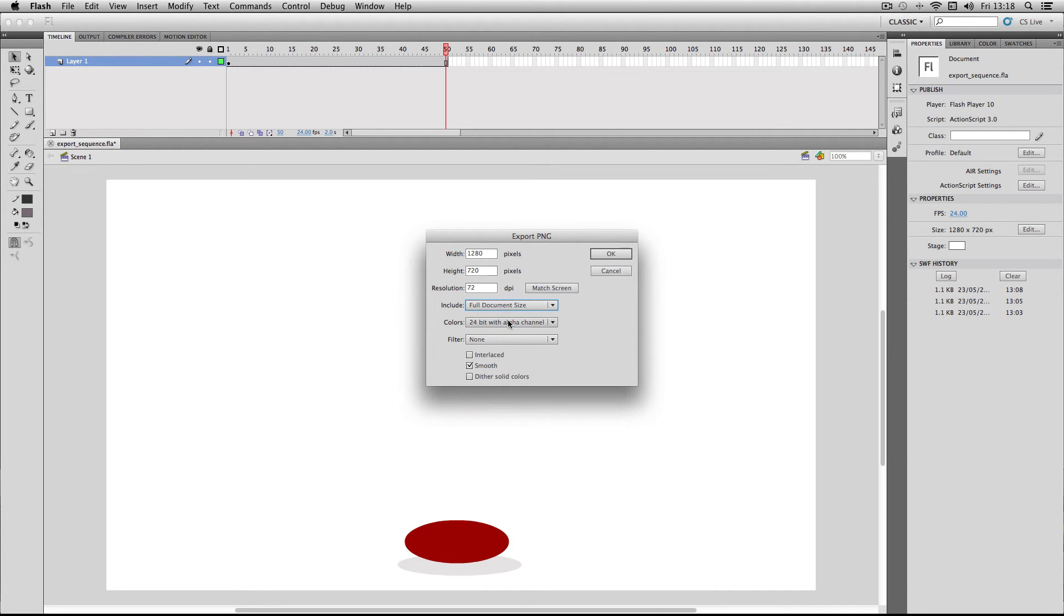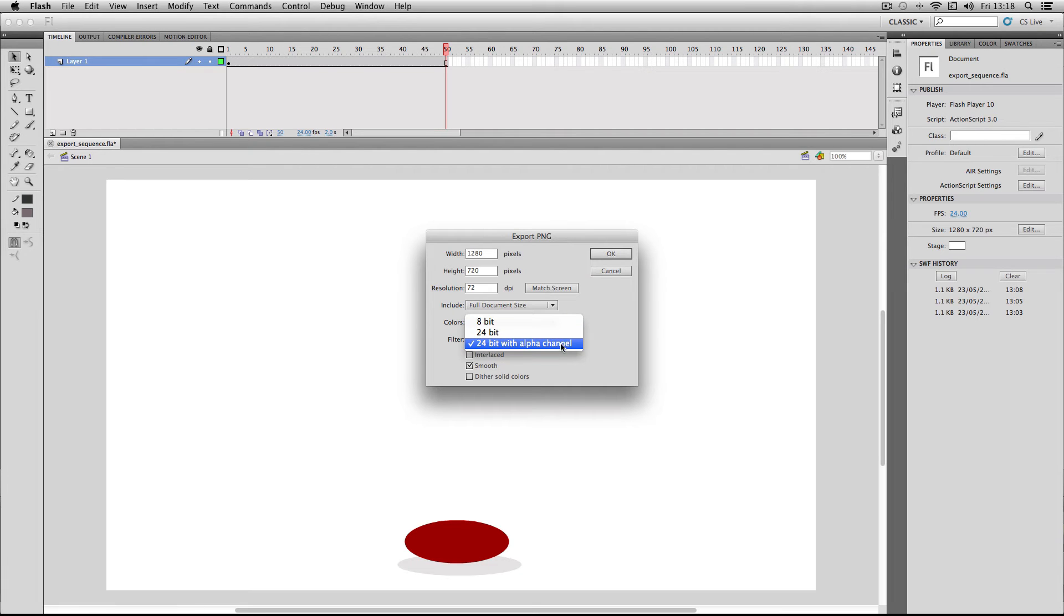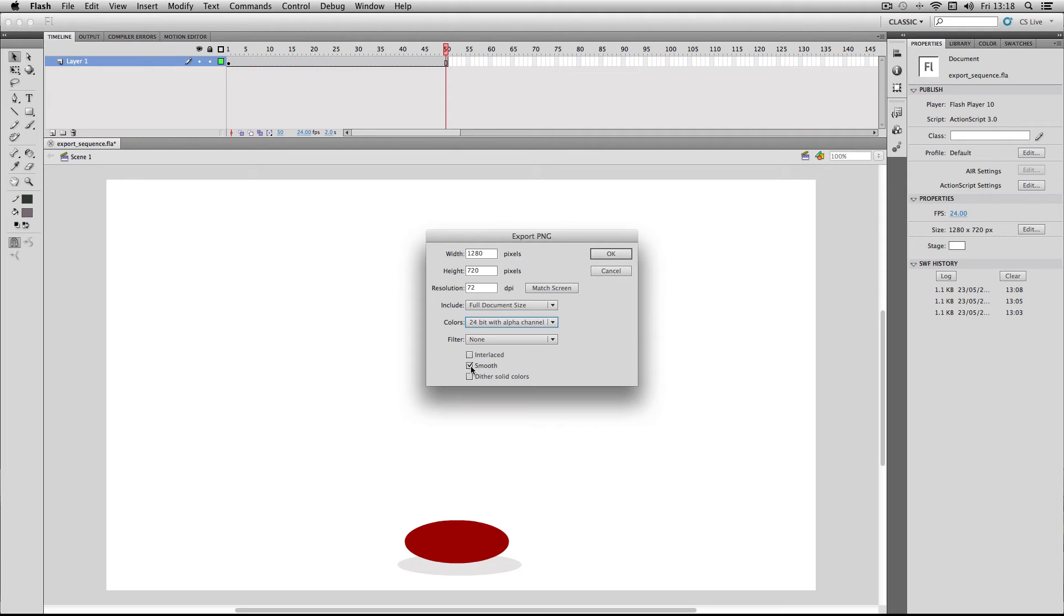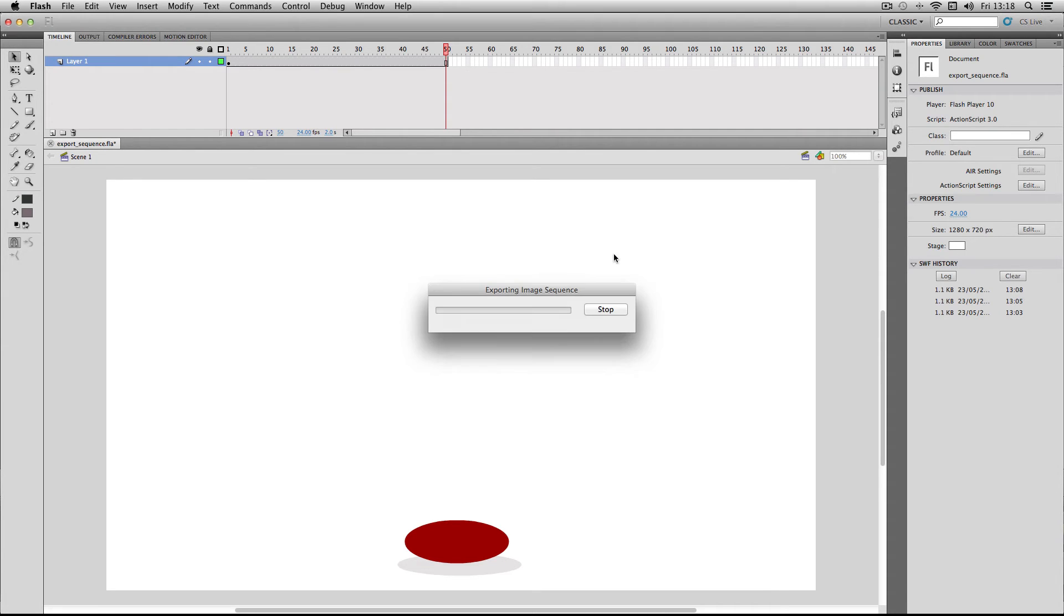Over here, like I mentioned before, you do get a choice of applying an alpha channel, which I do want to have. If not, just pick 24 bit. And then you do get a choice of filter and these options, but I usually just leave it like this with just smooth ticked. If you just press OK here, it will start exporting your image sequence.